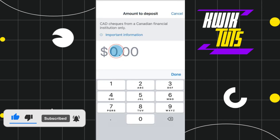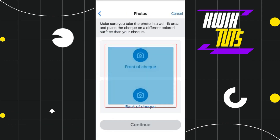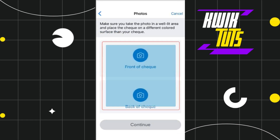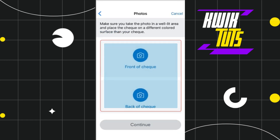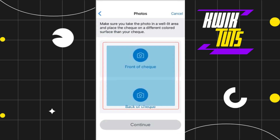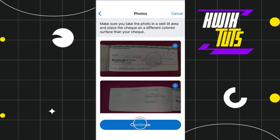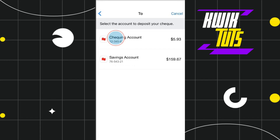Then you will have to enter the amount that you want to deposit, which is on your cheque. After entering the amount, press done. Now you will have to upload the front and the back image of your cheque, so you will have to capture the front and the back side of your cheque and then press continue.